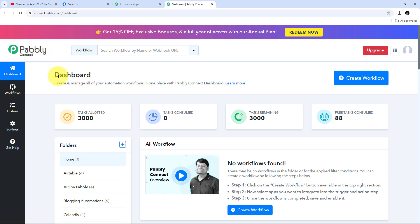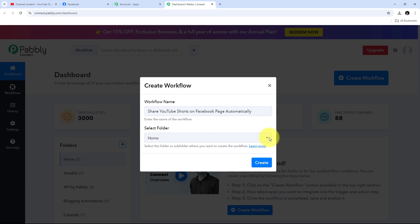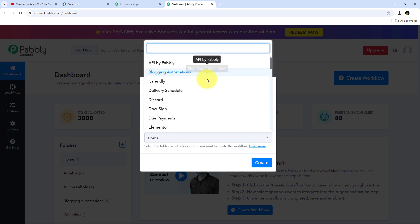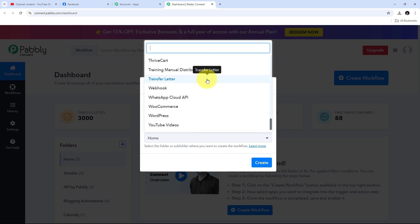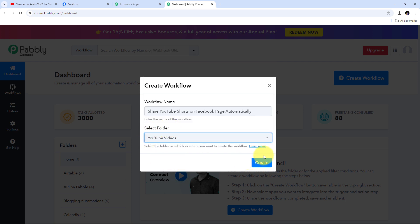This directs us to the dashboard of Pabbly Connect. In my dashboard I need to create a new workflow, so I click on the Create Workflow button and a window pops up. I need to name my workflow — I'll name it as my objective: share YouTube Shorts on Facebook page automatically. Then I need to select the folder where I want to save my workflow. I'll open the folder tab and select the YouTube Videos folder, then click Create.